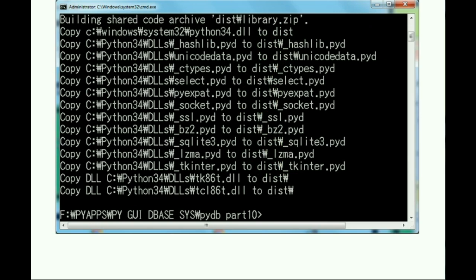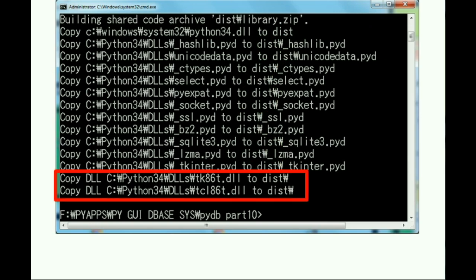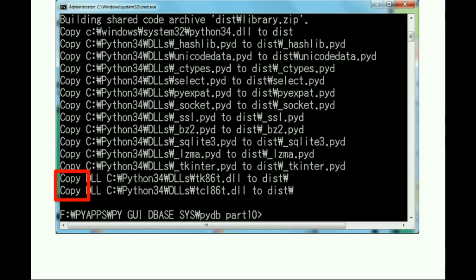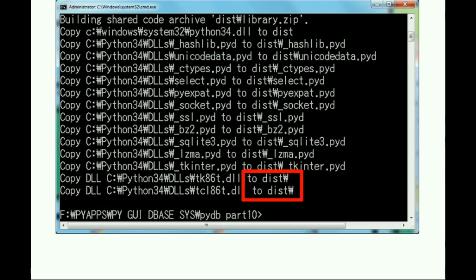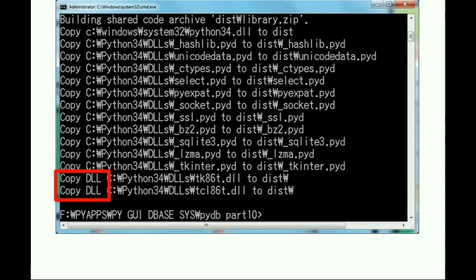So finally, a strange command. This guy. Copy these two DLLs to the distribution directory. That doesn't seem too strange. But wait a sec. Not just copy, but copy DLL. What is copy DLL?